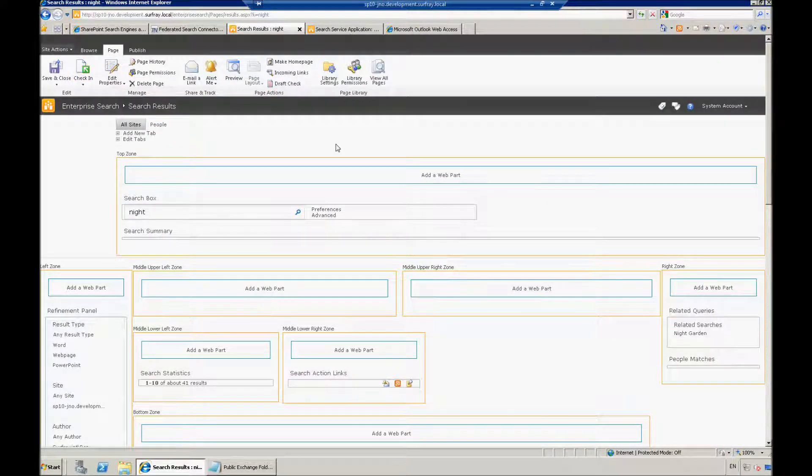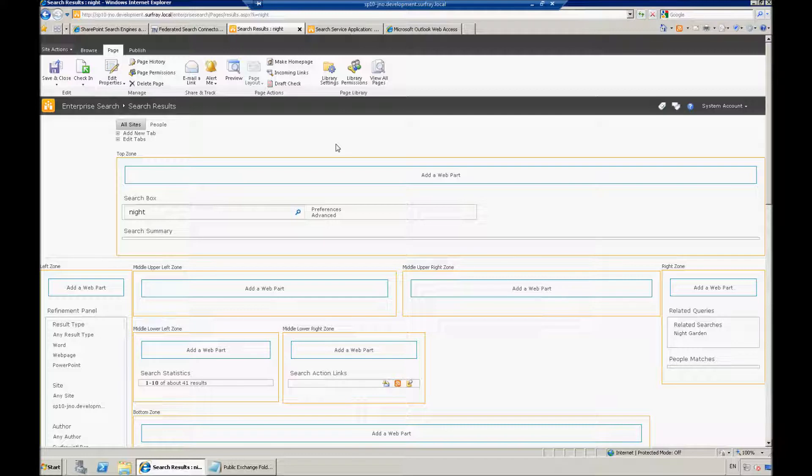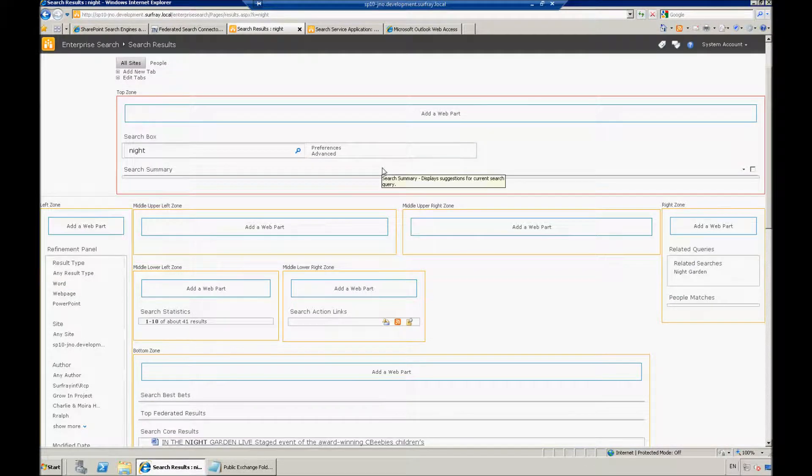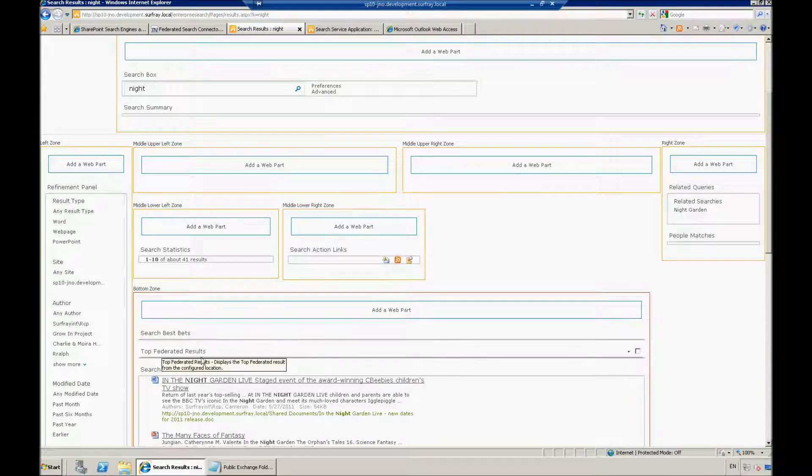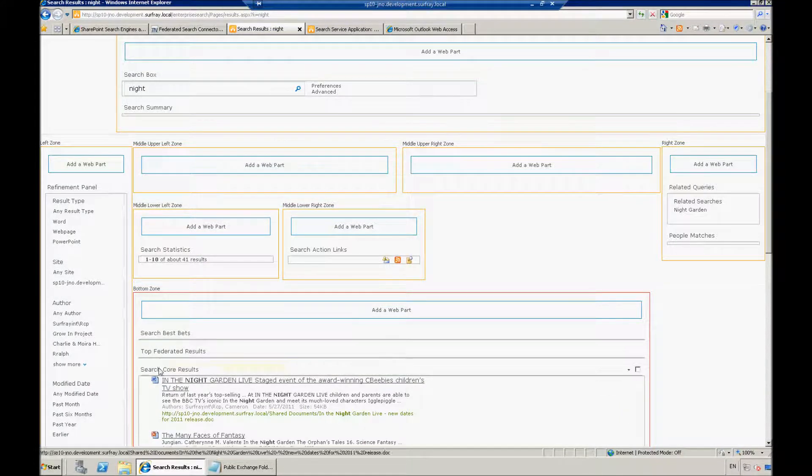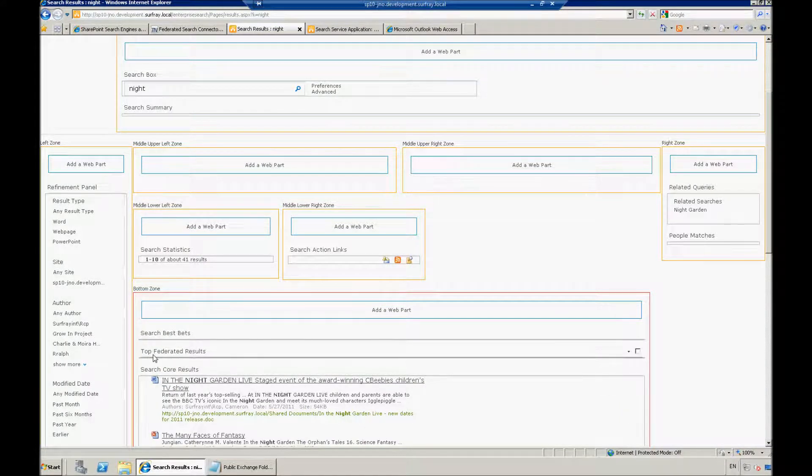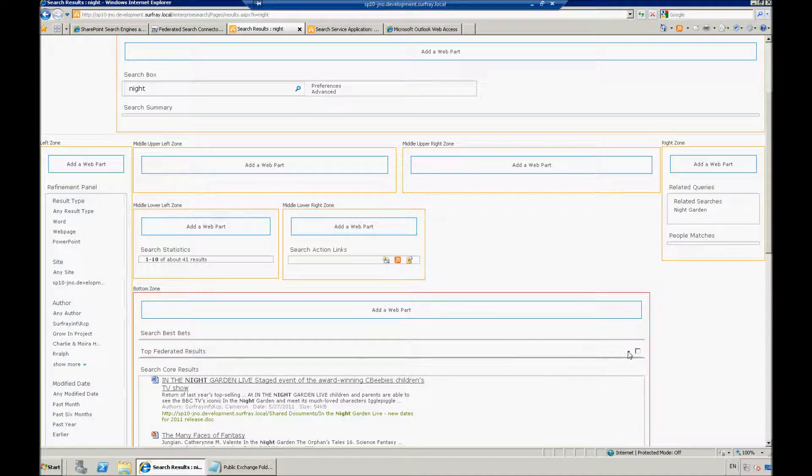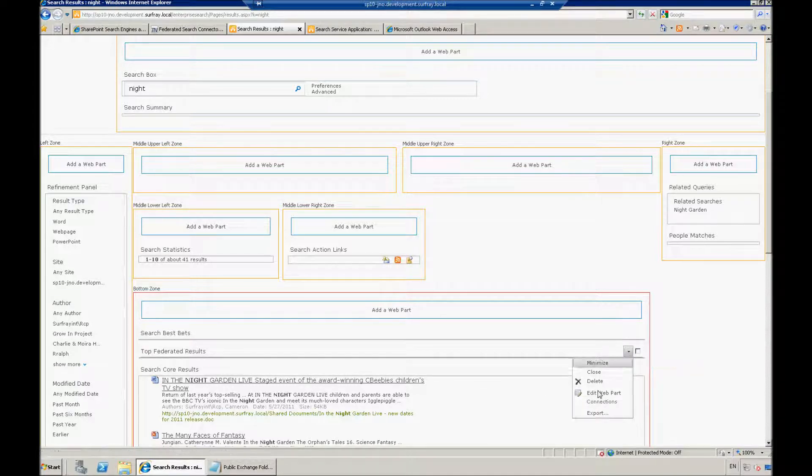Here I want to be able to now add some federated locations here for YouTube. So I'm going to edit the page. First off, I can edit the top federated results web part. This is usually deployed by default within SharePoint 2010. But right now it's not showing any results because it's not set up for any federated locations. This is going to work a lot like best bets. It's just going to provide me with a top couple suggestions from my federated location.